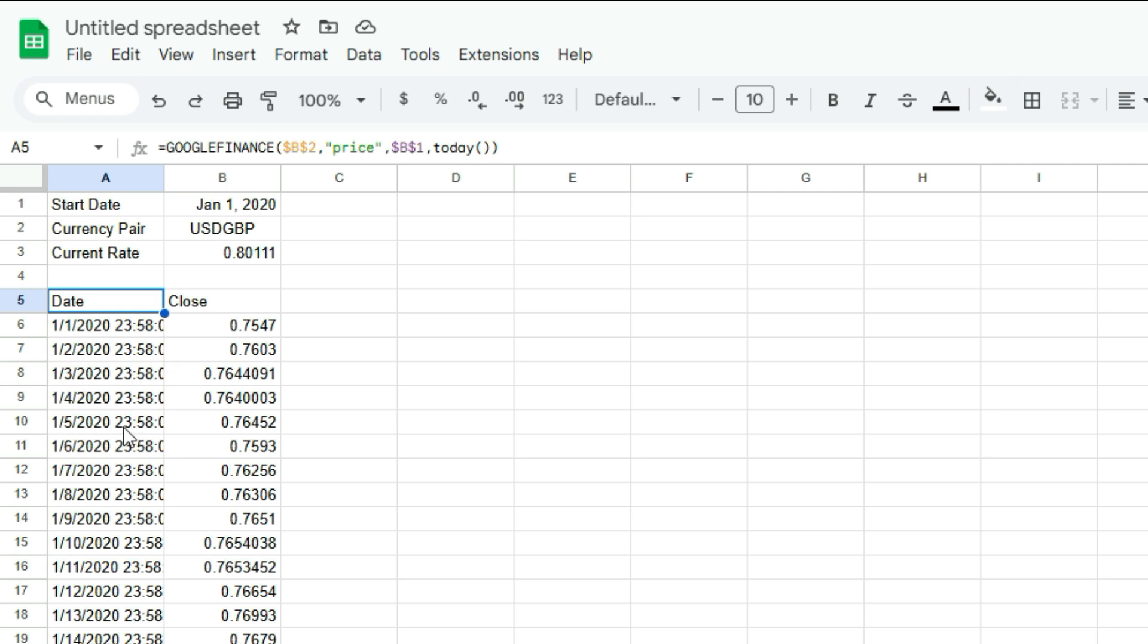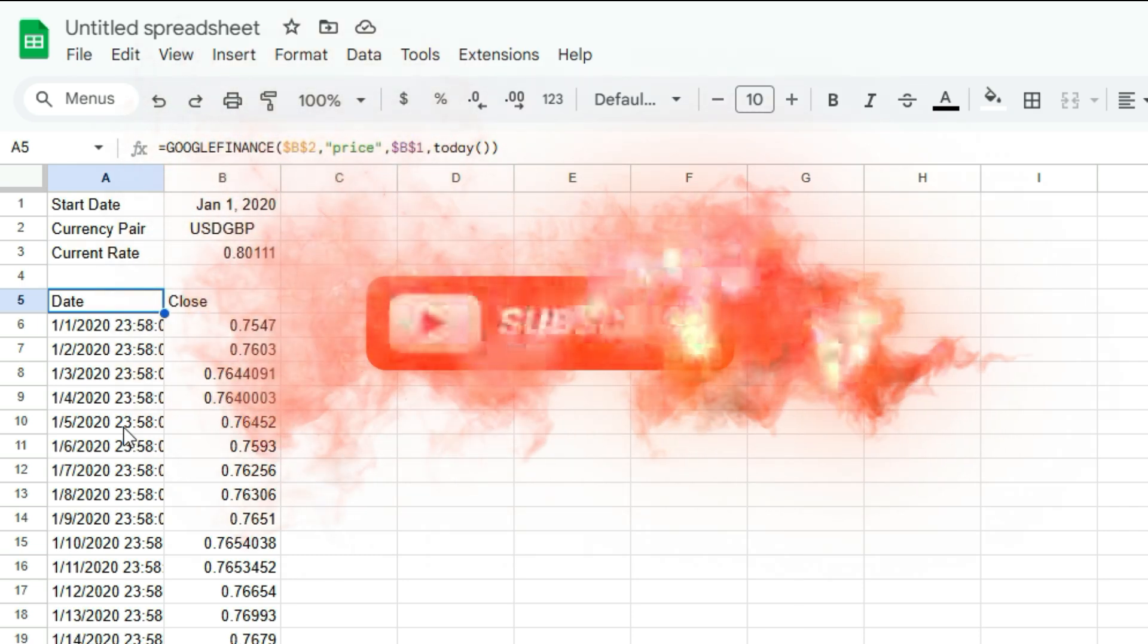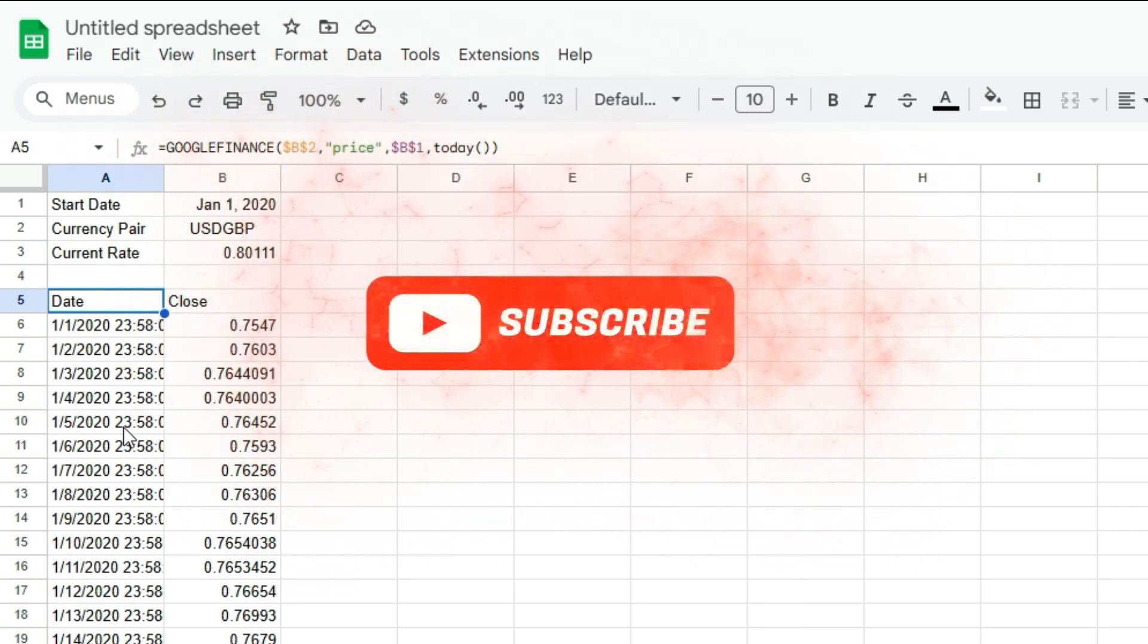So that's how you can pull in different currency pairs and historical currency information into Google Sheets. It's really easy to pull it in using the Google Finance function. And you should just look up the pairs on the Google Finance page. So that's it for this video. If you did like it, please make sure to leave a like and subscribe for more. Thanks for watching.